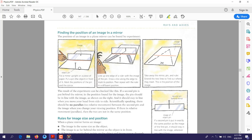What do you need for the experiment? You need a pin, a plane mirror, and a ruler. Here is the pin, and here is the mirror. When you look at the mirror, you will see the pin. But how can we determine the position of this image? He is looking at the mirror and seeing the image of the pin.